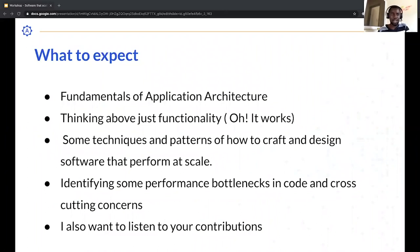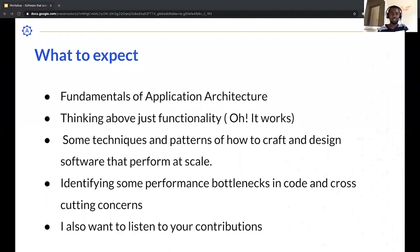So, what to expect today: I'll be covering the fundamentals of application architecture — thinking beyond 'just functionality, it works.' I'll also talk about techniques and patterns for crafting software that performs at scale, how to identify performance bottlenecks and cross-cutting concerns, and I'd like to hear your contributions as well.